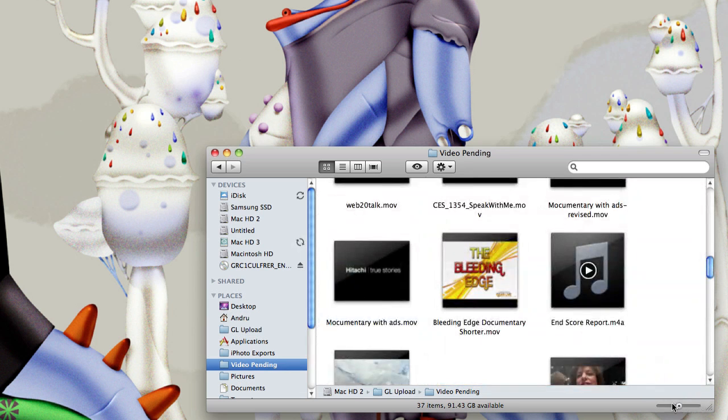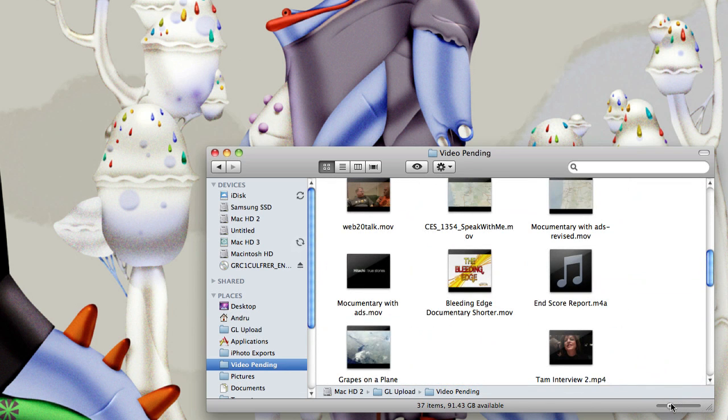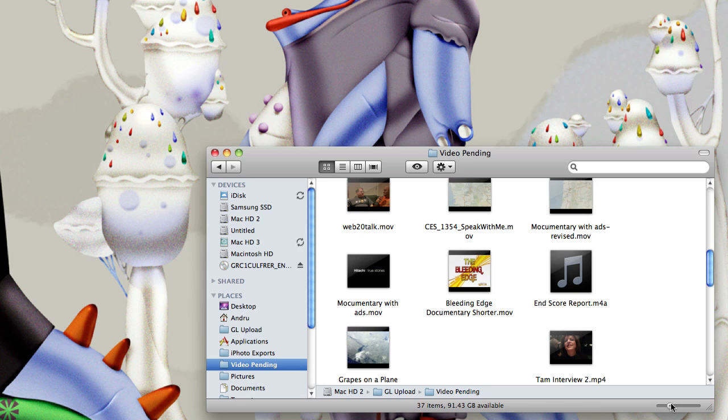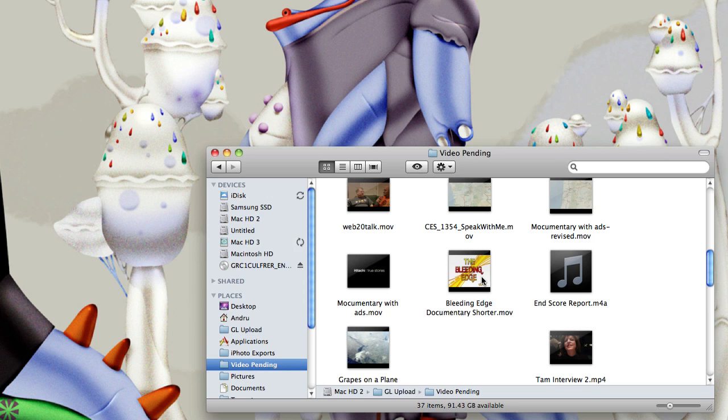That's one change. It's also been rewritten in Cocoa, it's 64-bit, so it's a lot more responsive. You'll feel that the Finder's a little faster. These icons will actually refresh as you move around, almost twice as fast as they did in Leopard.